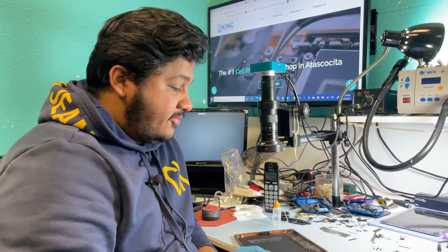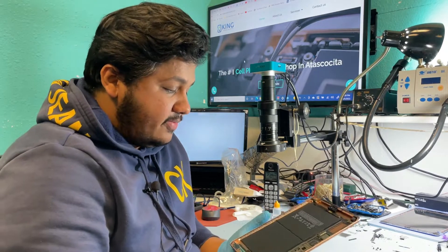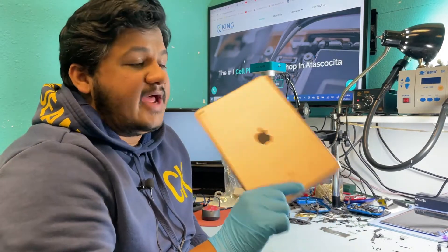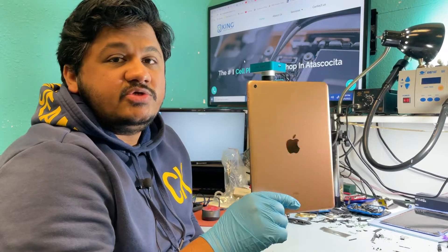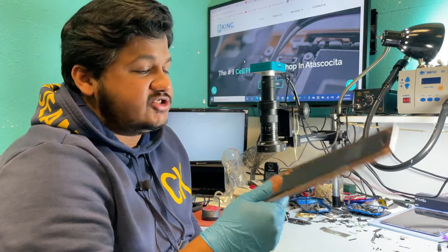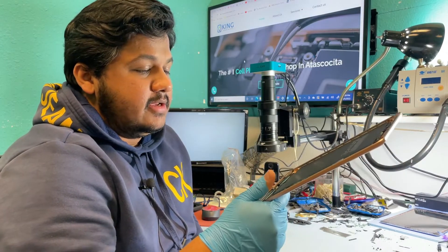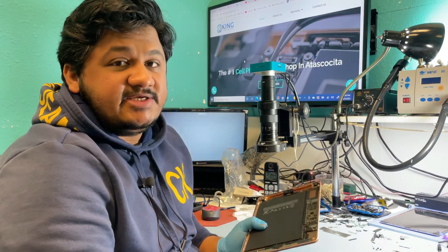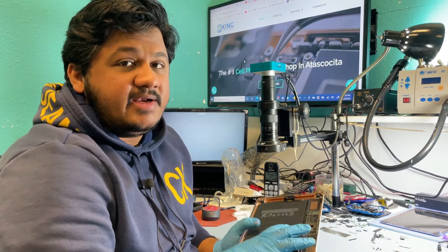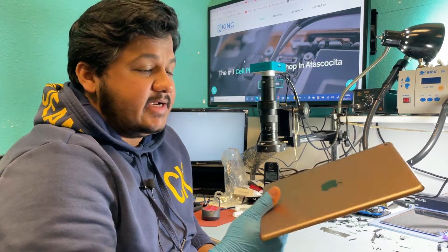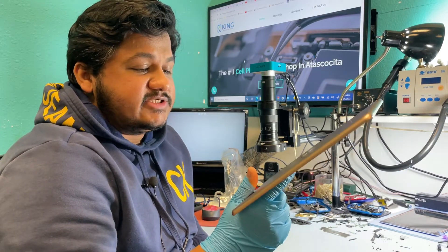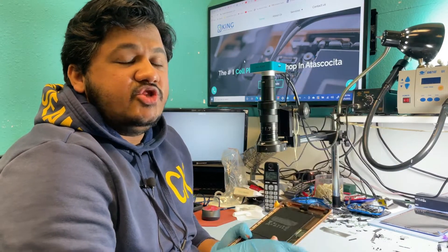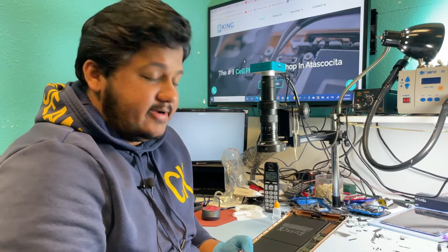Hey everyone, welcome to another video. Today we're working on an iPad 6 which came in for not charging. Whenever you plug it in, it says charging, but after two seconds it stops charging and says not charging.